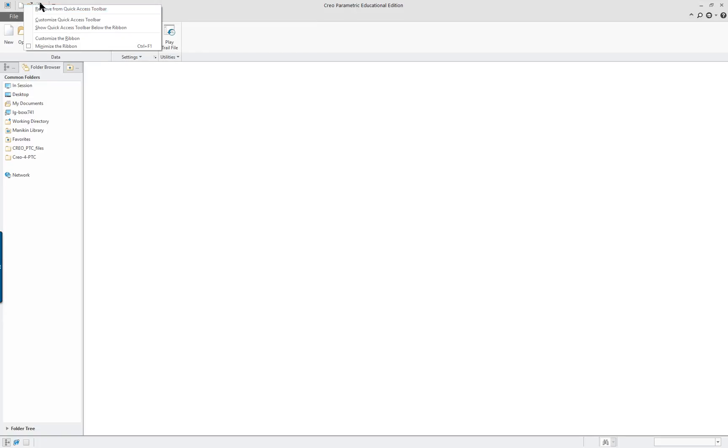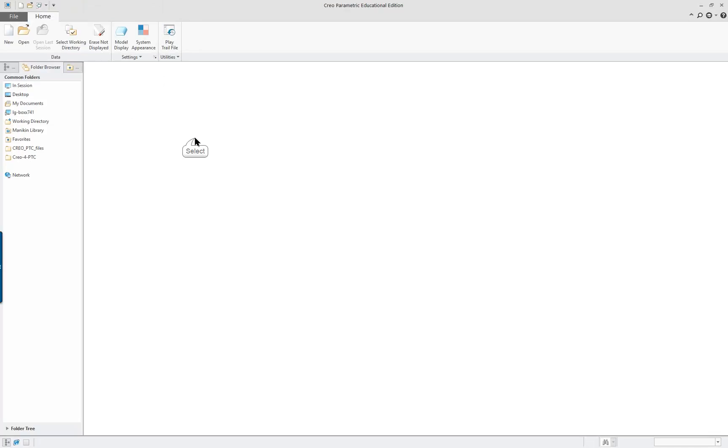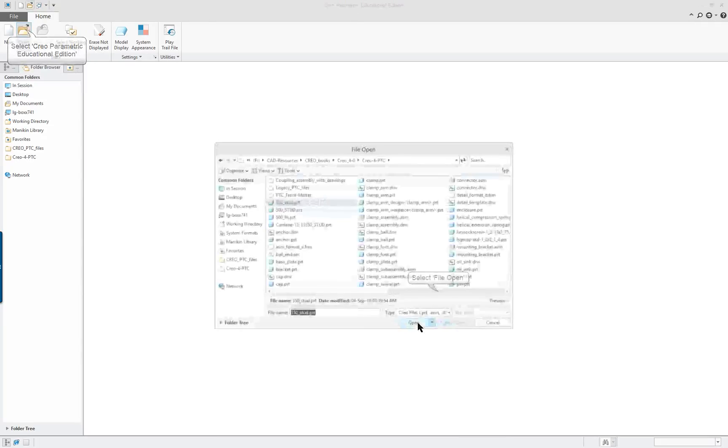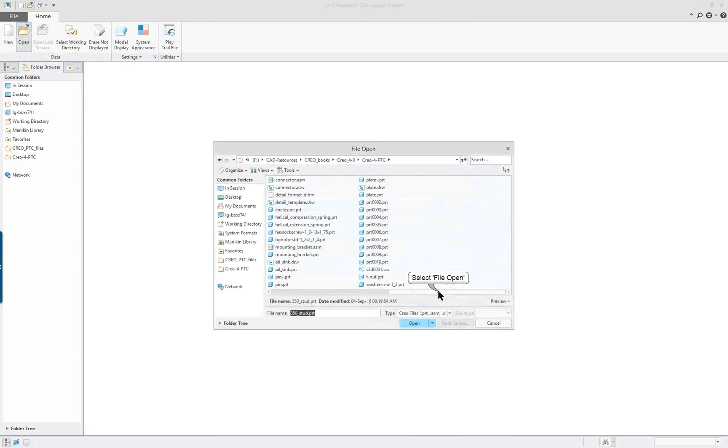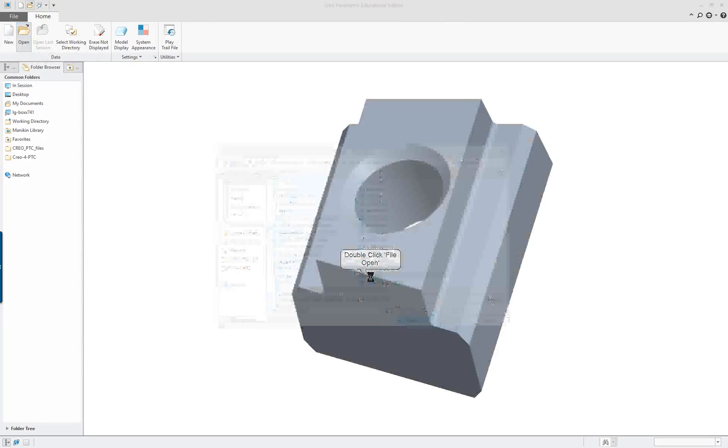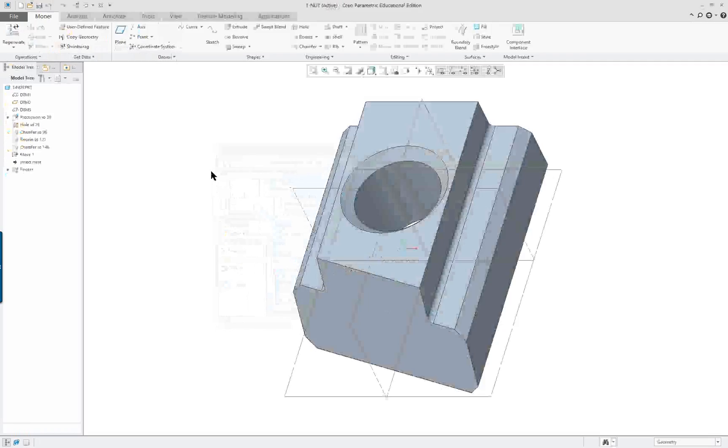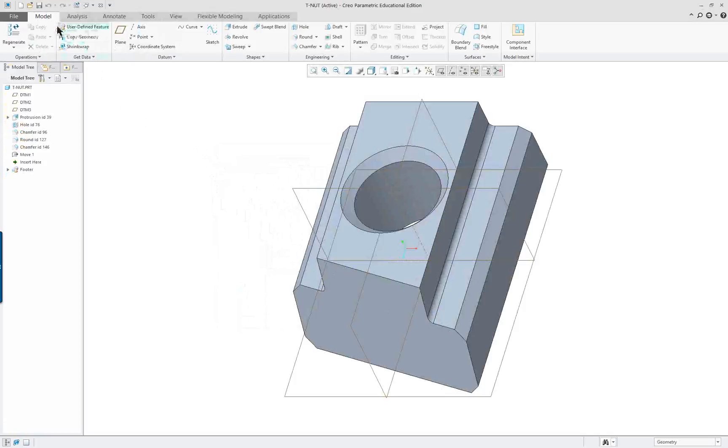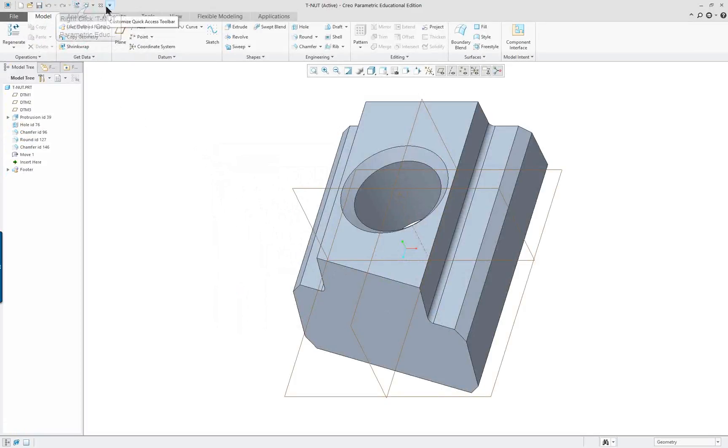Only a few things are going to show here because a part is not active. I'm going to open up the T-nut just to have something on the screen, and you'll see that the quick access now has a few more choices.